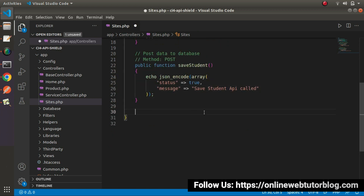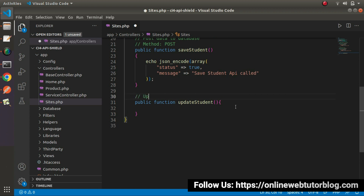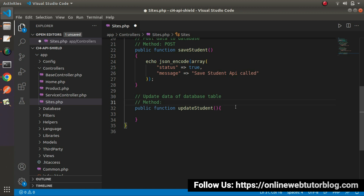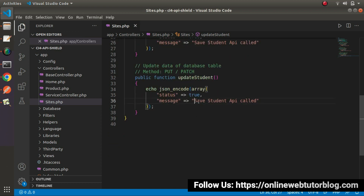Next, let's create one more method: public function update_student. In this case we'll receive two types of data — first the student ID, and second all the updated data. By the help of this method, we are going to update existing data inside the database. Such methods will be called using PUT request type or PATCH request type. The static message will be: status equals true and message equals 'Update Student API called'.